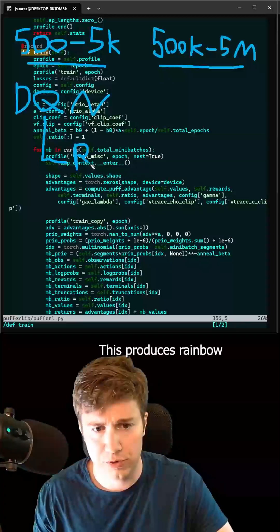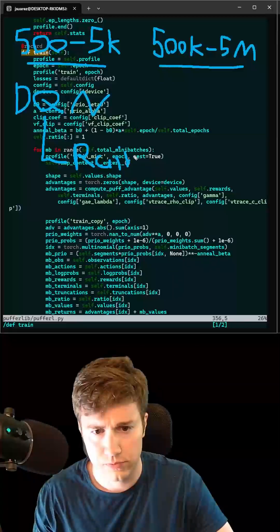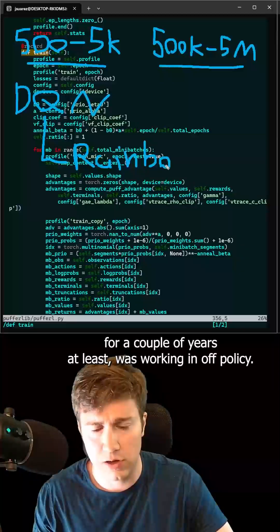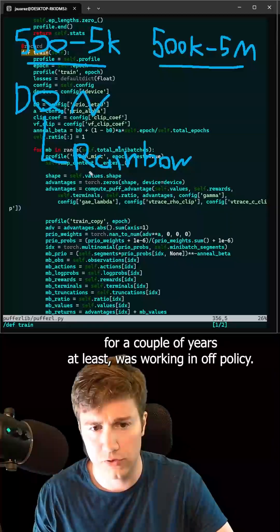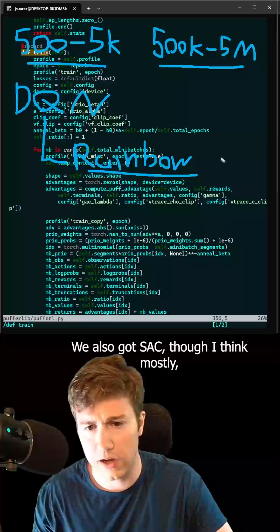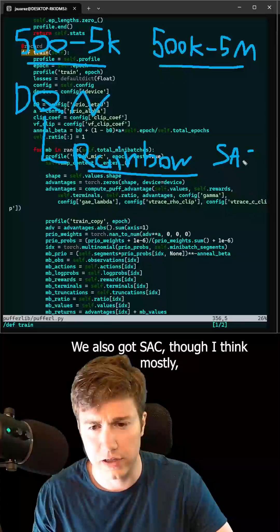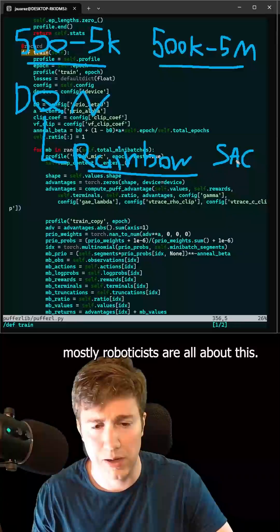This produces Rainbow. That's the main algorithm that, for a couple years at least, was working in off-policy. We also got SAC, though I think mostly roboticists are all about this.